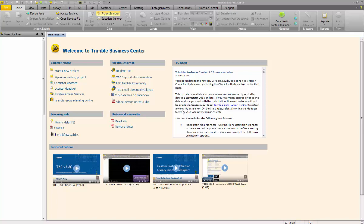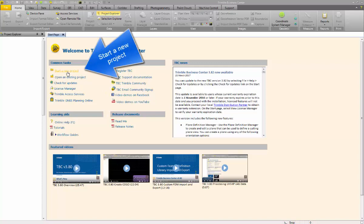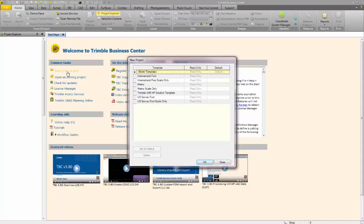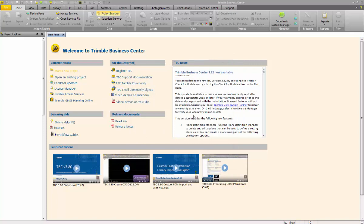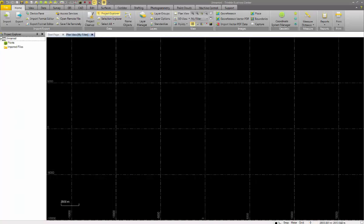Let's start a new project in Trimble Business Center and use the default blank template. We need to define the correct coordinate system in Trimble Business Center.